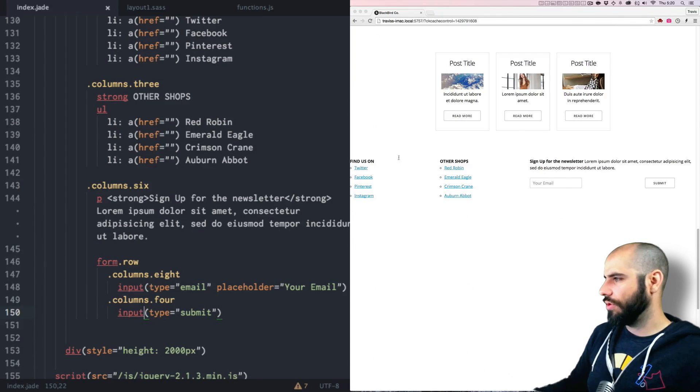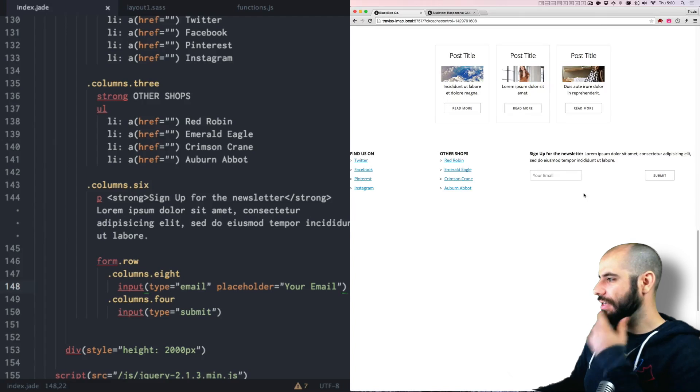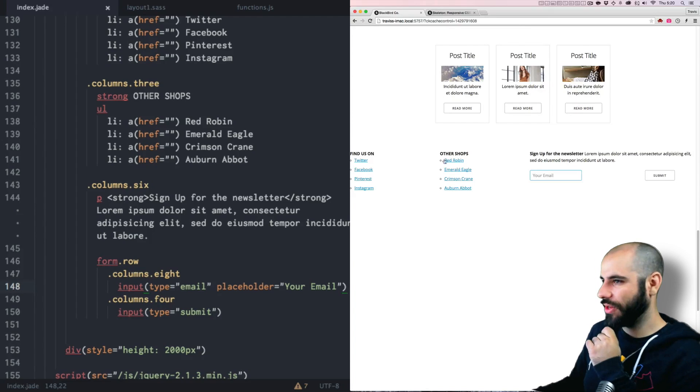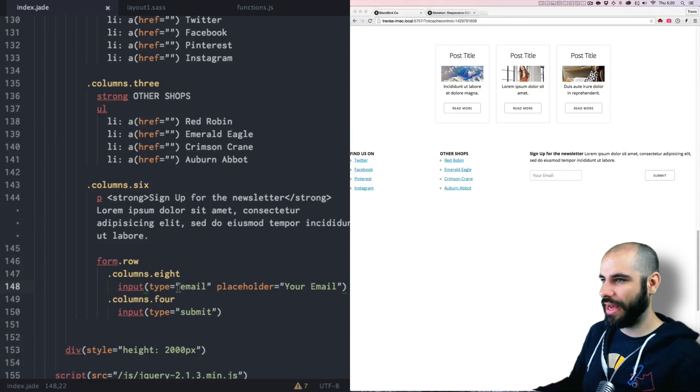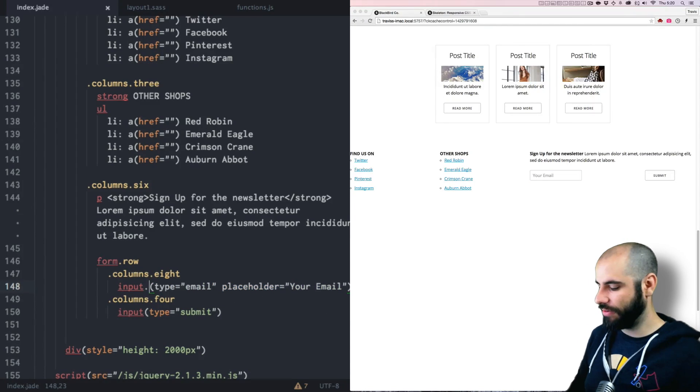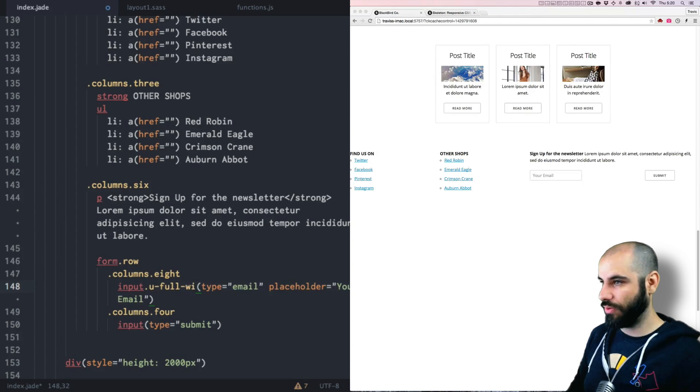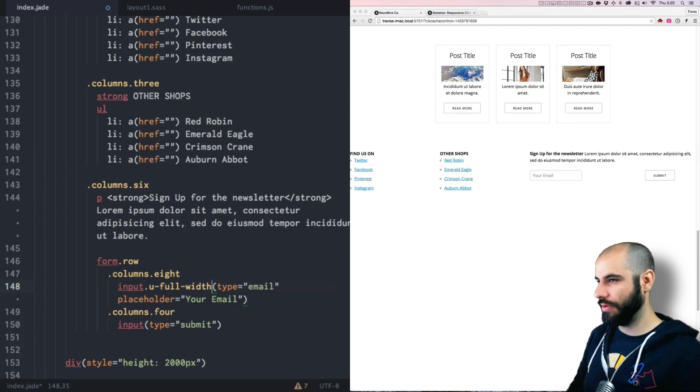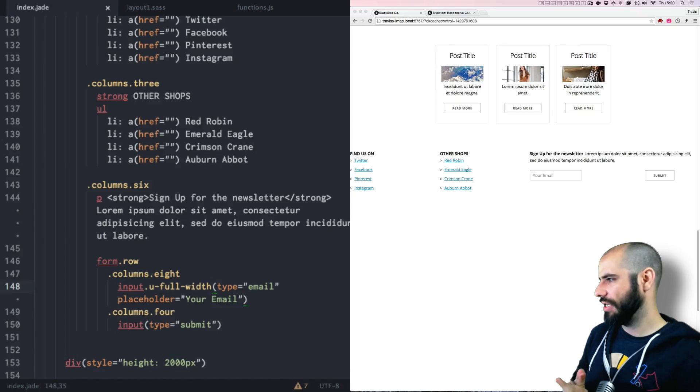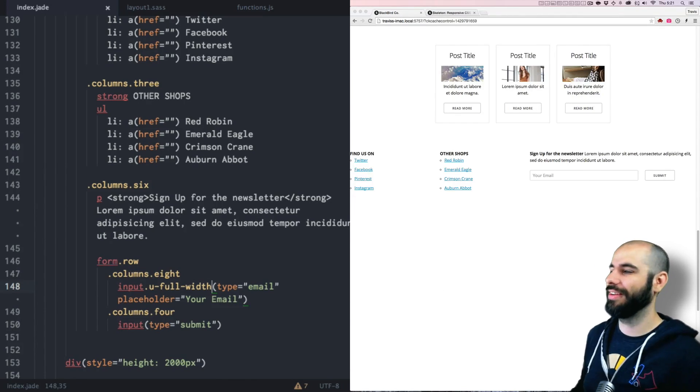So we have this footer here at the bottom. You see how this email box is not going all the way across? We have to add something to it. We have to add a class of u-dash-full-dash-width. Hopefully that'll sort that out. It doesn't look like it. Okay don't care. Oh yeah that worked.